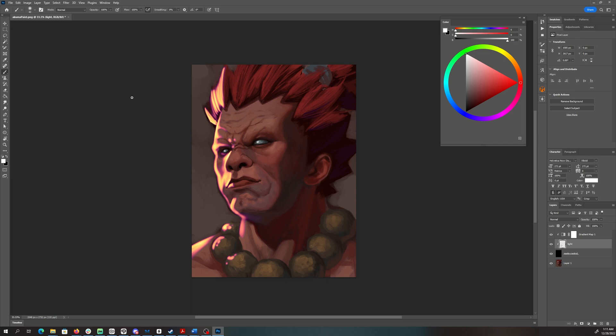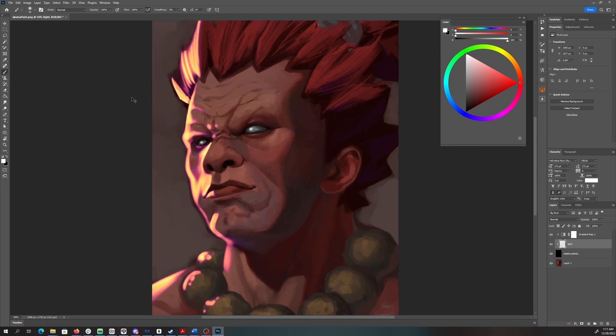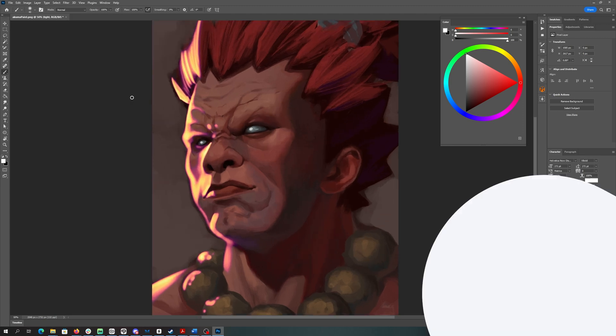And there you have it. Let's zoom in a little bit so we can see Akuma in all his glory. The setup is pretty straightforward, but if you want to jump in even quicker and try out this technique, I've created starter files in Clip Studio and Photoshop which you can download — links below. I hope you have a lot of fun playing with this technique. Go out there and make some cool stuff.